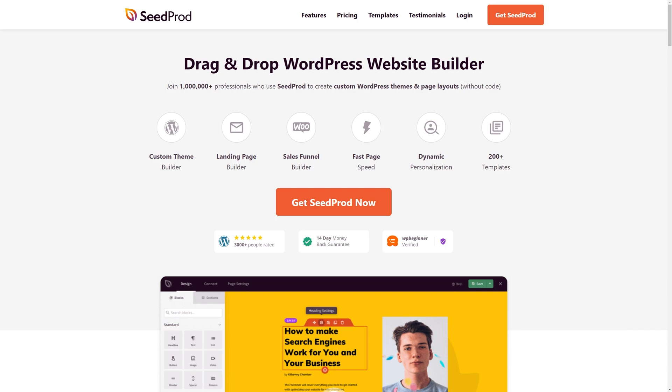SeedProd is used by over 1 million professionals who use SeedProd to create custom WordPress themes and page layouts. You can use it to create just about any type of WordPress website that you may need.